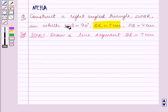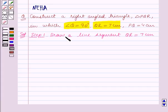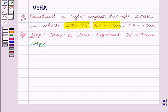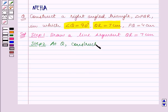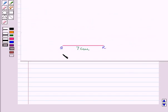We are also given that angle Q is equal to 90 degrees, so now we shall construct an angle of 90 degrees at Q. Step 2 of construction: at Q, construct angle AQR which is equal to 90 degrees.